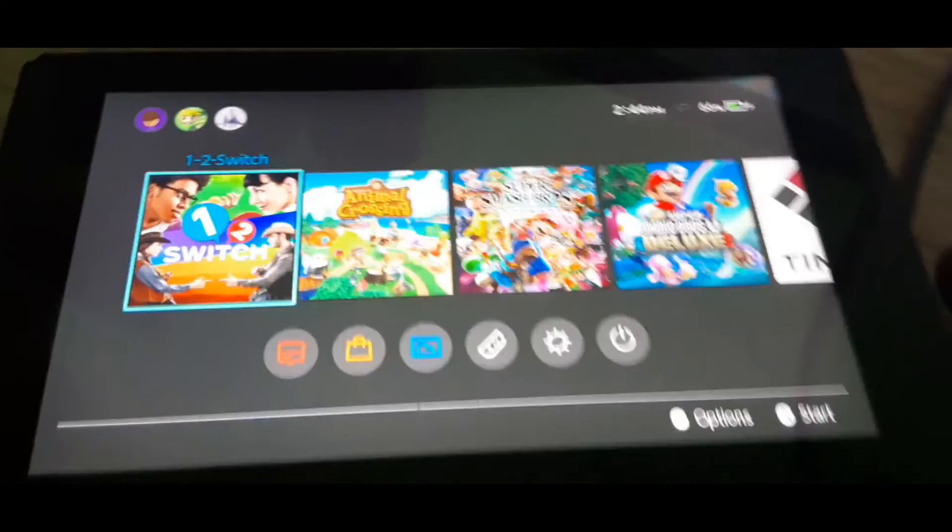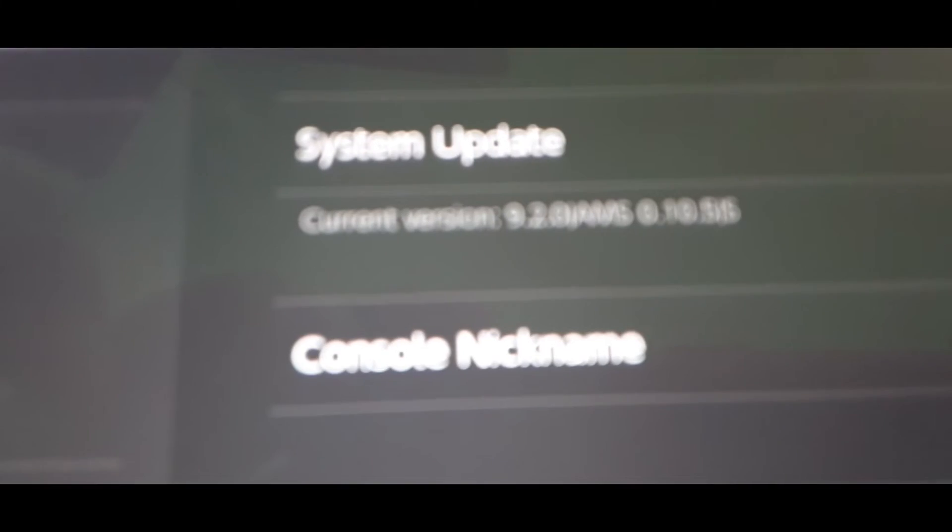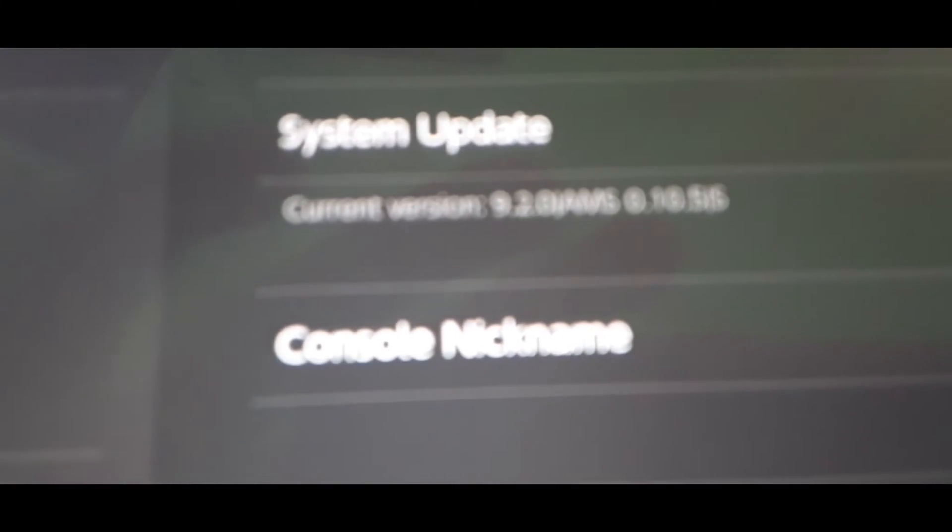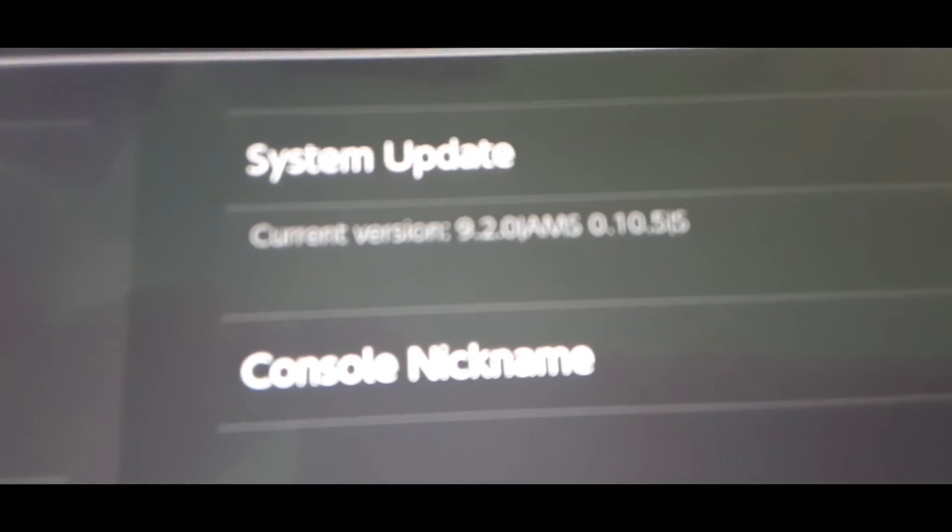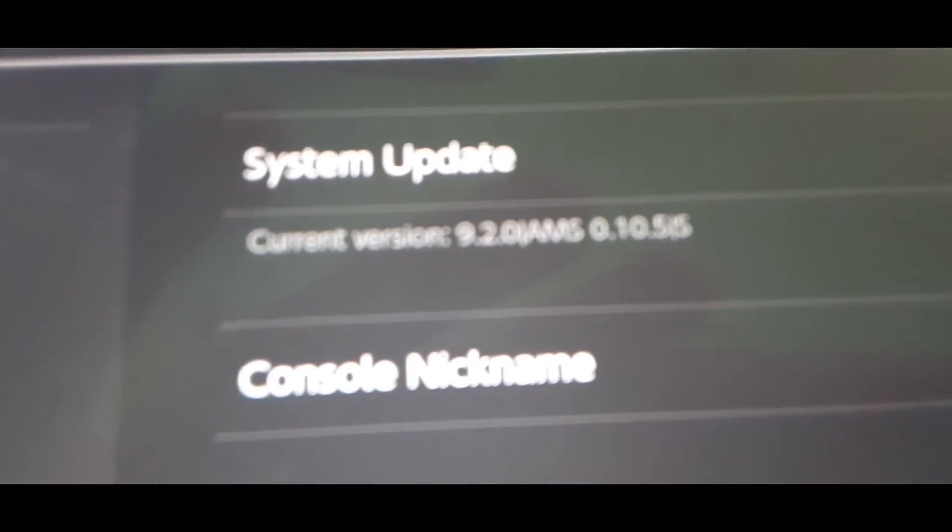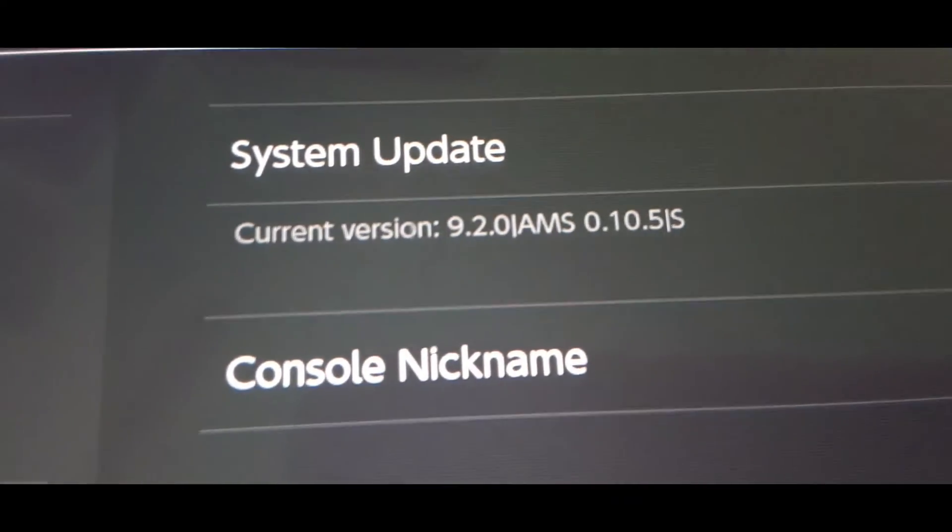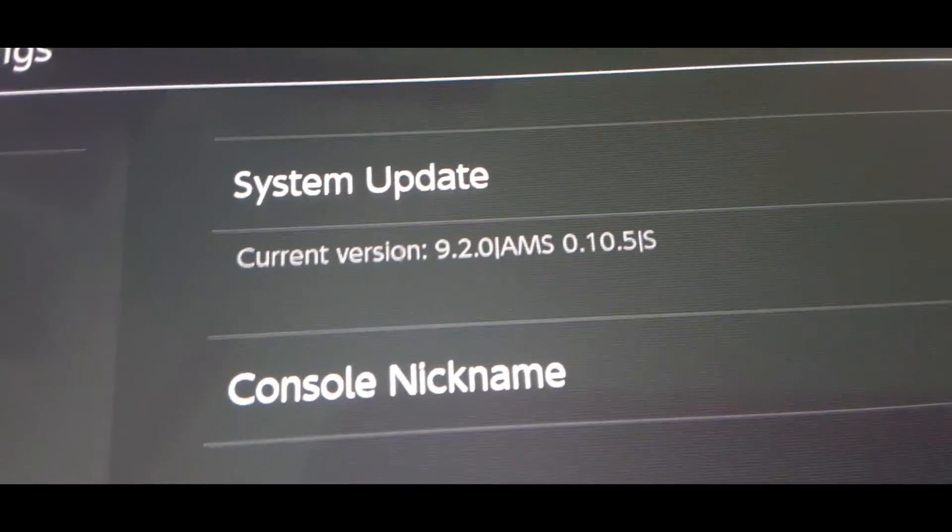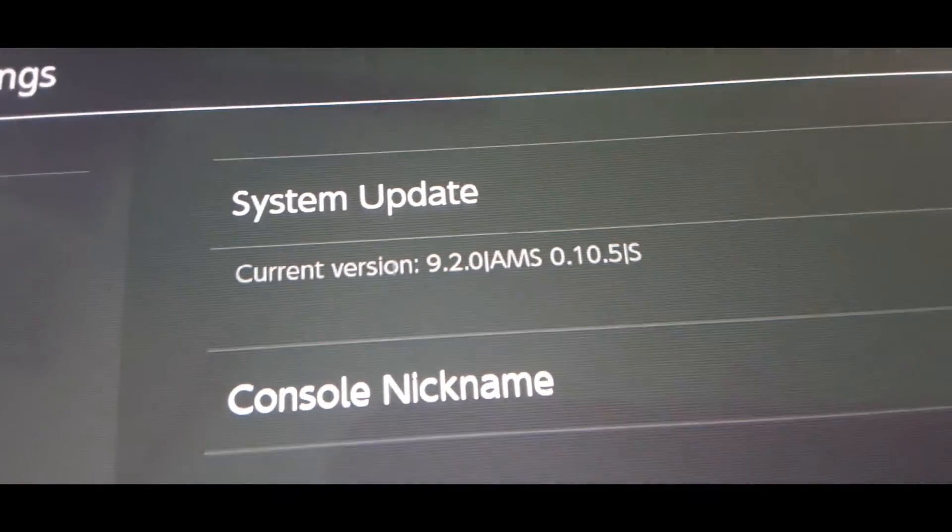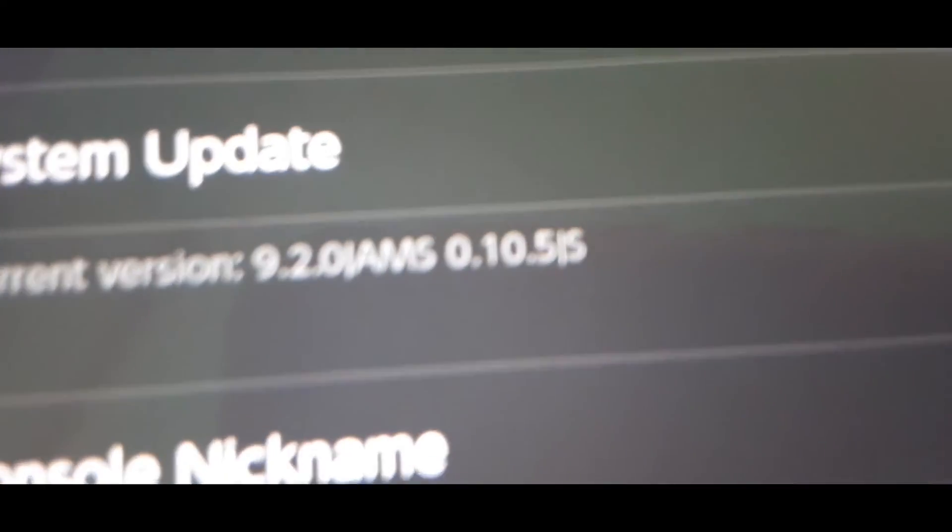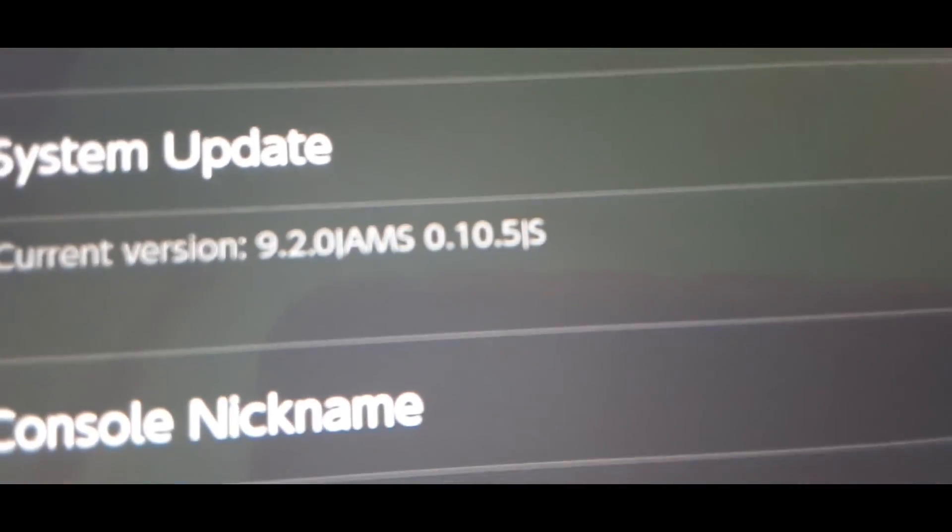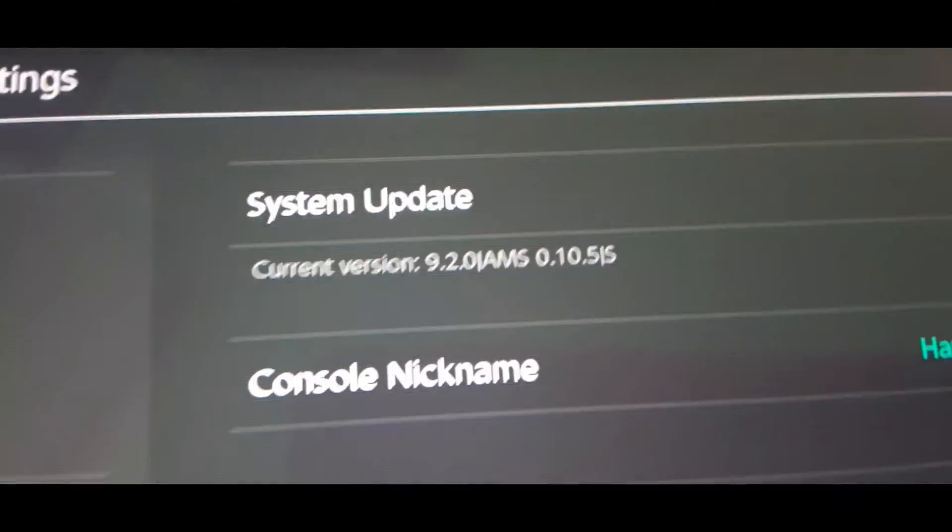So, to know that you're on custom firmware, you want to go to settings. And scroll all the way down to system. And it will say, it would say, if it focused, please. Thank you. I, I guess, I guess not. There we go. All right. It will say current version 9.2.0, and the custom firmware will be AMS 0.10.5. And yeah. Bada bam. You got yourself a hack switch.